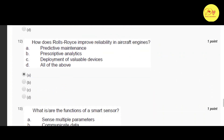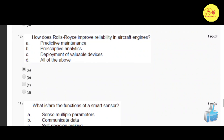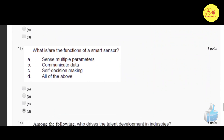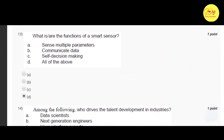Our twelfth question is: how does Rolls-Royce improve reliability in aircraft engines? The correct option is A — predictive maintenance. Our thirteenth question is: what are the functions of a smart sensor? The correct option is D, all of the above — that is sense multiple parameters, communicate data, and self decision making.